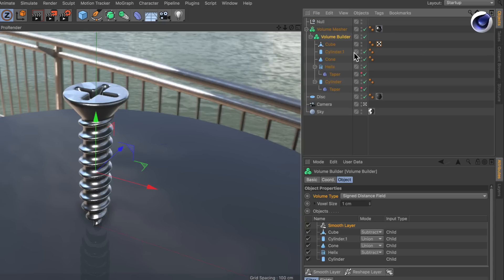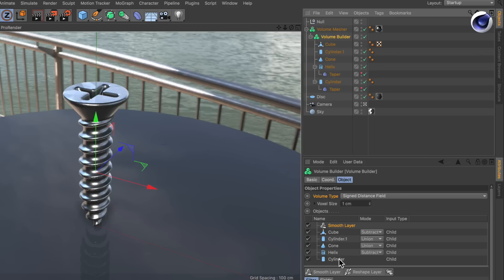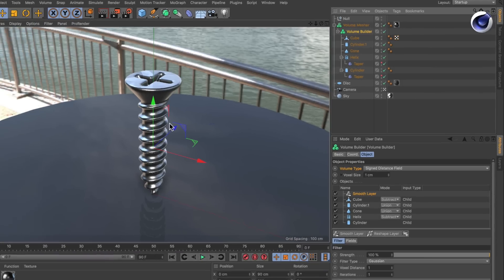Once you turn all of these objects into a volume and perform these boolean type operations, like subtracting the helix from the cylinder to get the thread here, and then the cone, cylinder, and polygon object to create the top of the screw, this is all very simple and can be done in a matter of minutes.